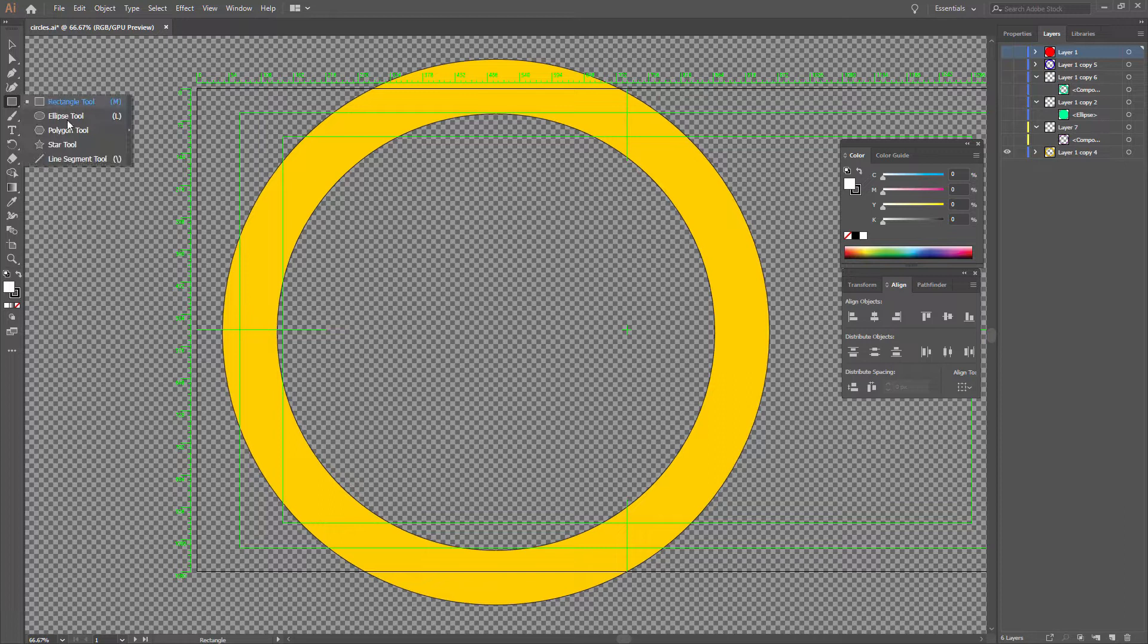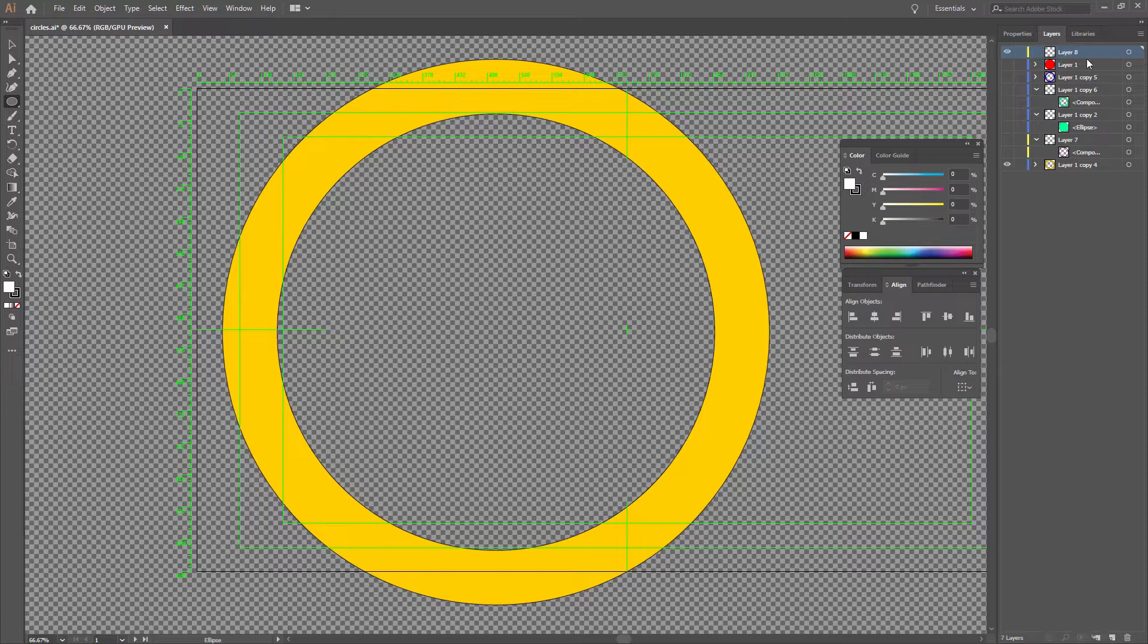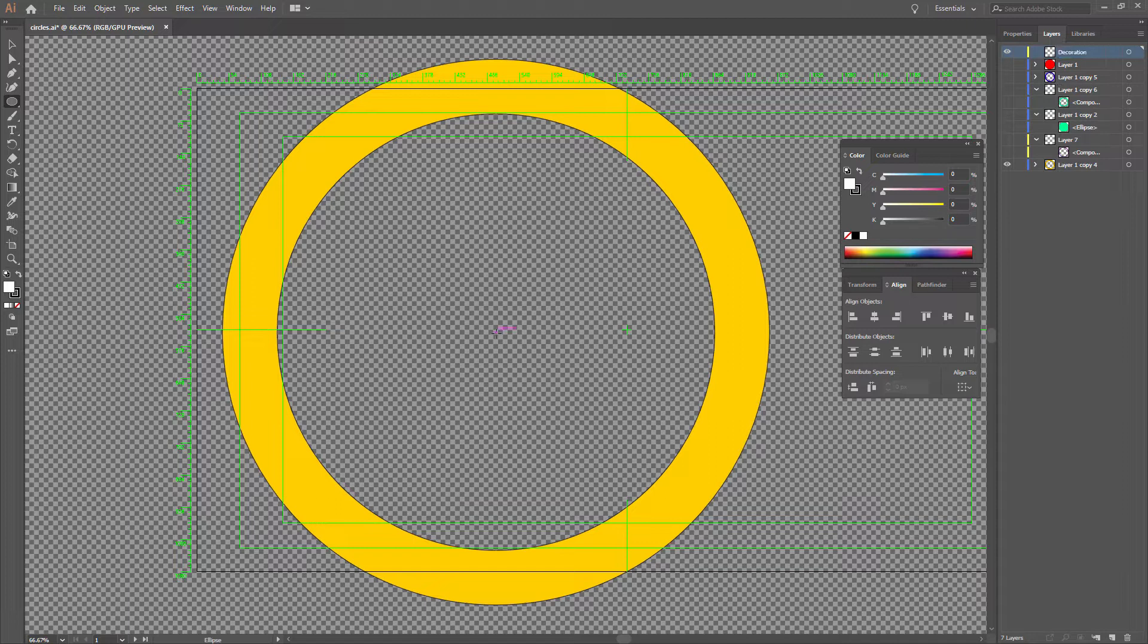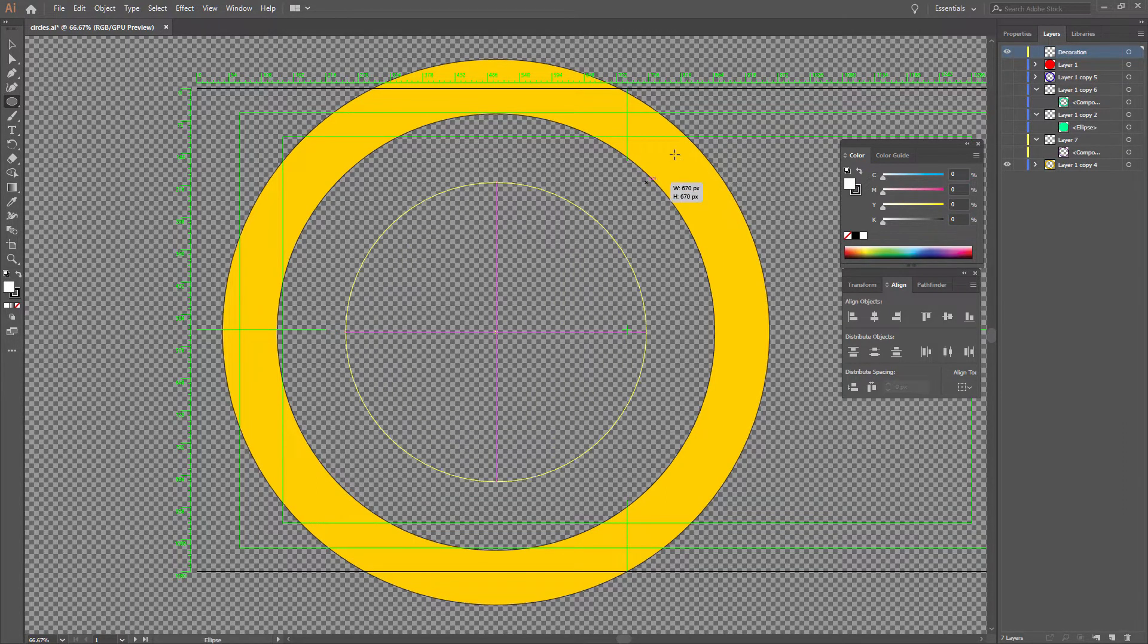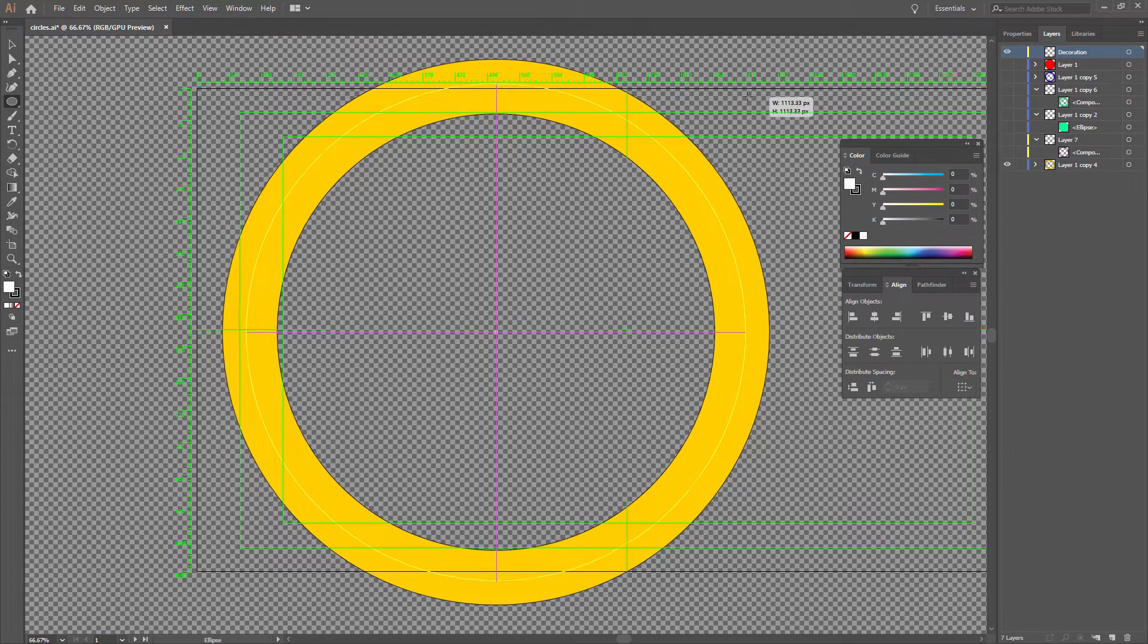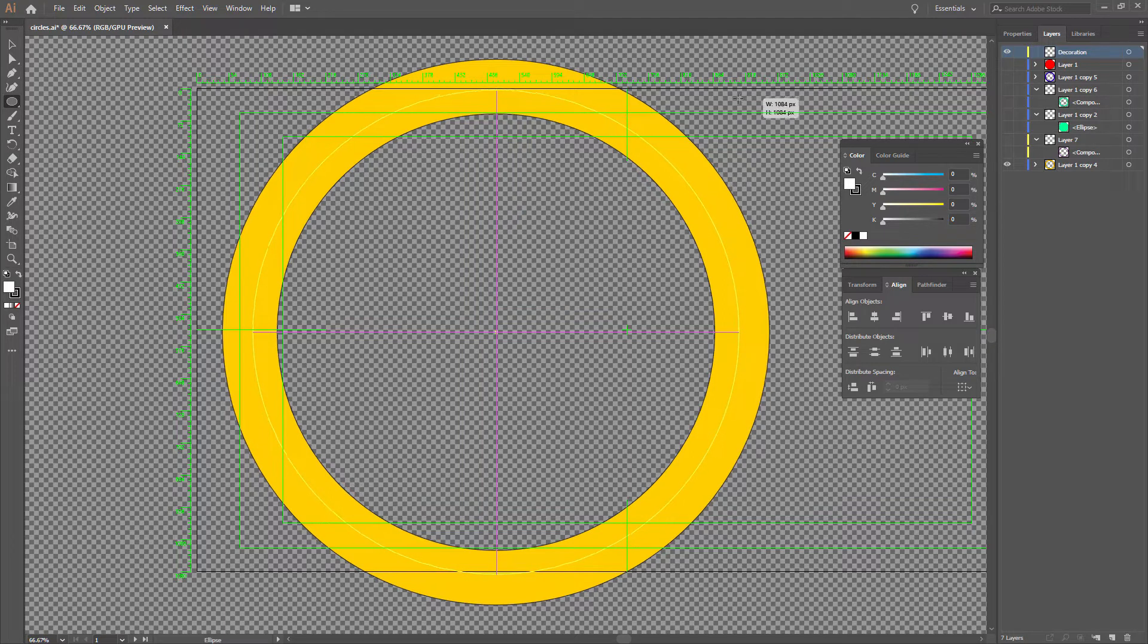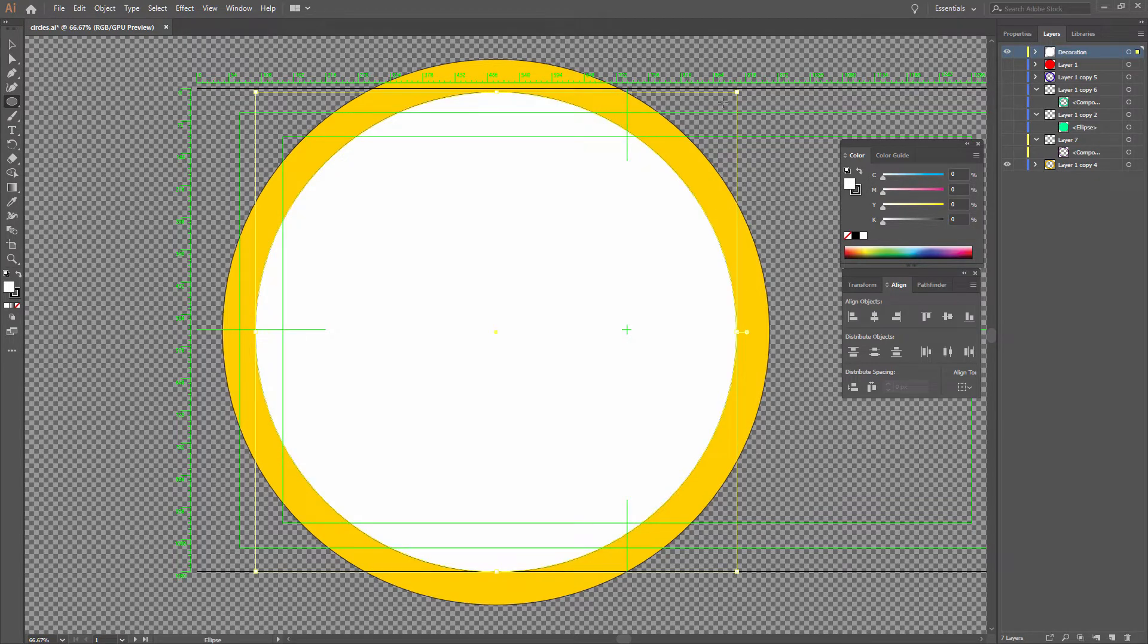And to do this, I'm going to create a new ellipse. Let's actually make a new layer as well, and I will call this one Decoration. Let's come into the center, just click and hold, and I'm going to hold down Alt and hold down Shift as well so that we can transform this from the center. And I'm going to bring this around about here.